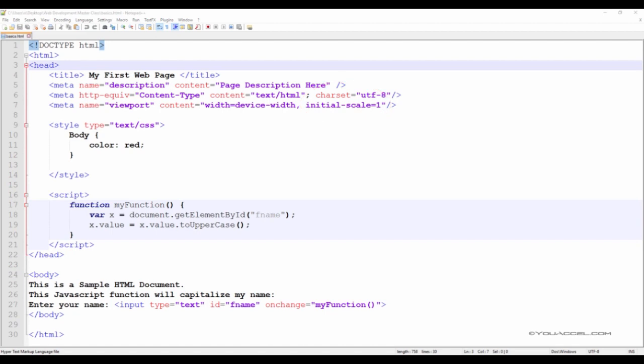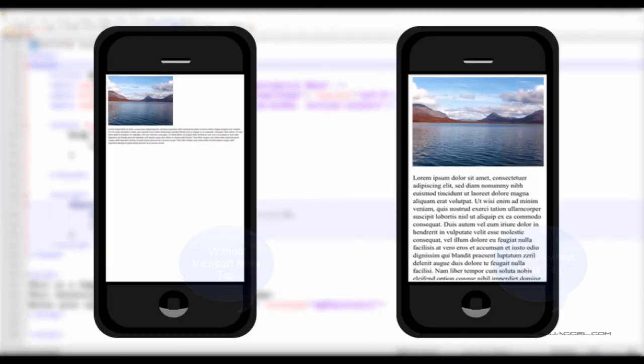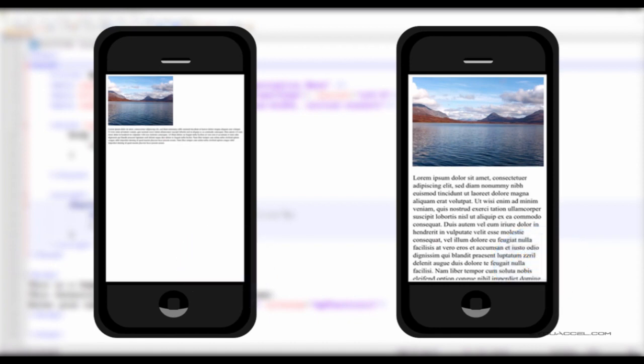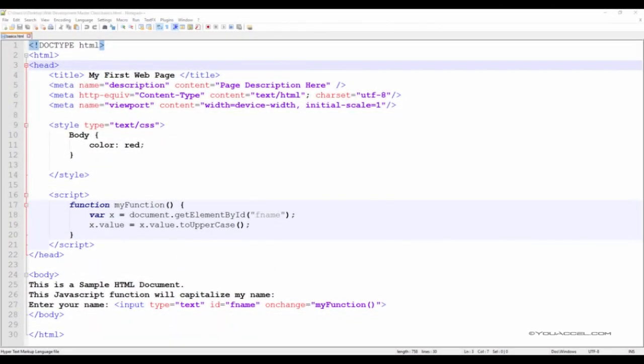The initial-scale equals 1.0 sets the initial zoom level when the page is first loaded by the browser. This illustration provides an example of a web page without the Viewport meta tag and the same web page with the Viewport meta tag on a mobile device.